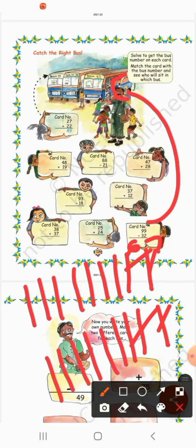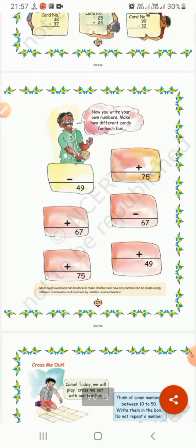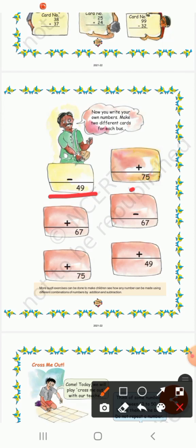Okay, so everyone got the bus. Now next page — page 119. Now you write your own numbers. Make two different cards for each. So before, the numbers were already given and we solved and matched them. Now here the card bus numbers are given but the calculation numbers are not given. So you have to think of numbers whose answer matches the bus number — for example, numbers that minus to give 49, or numbers that add to give 75.